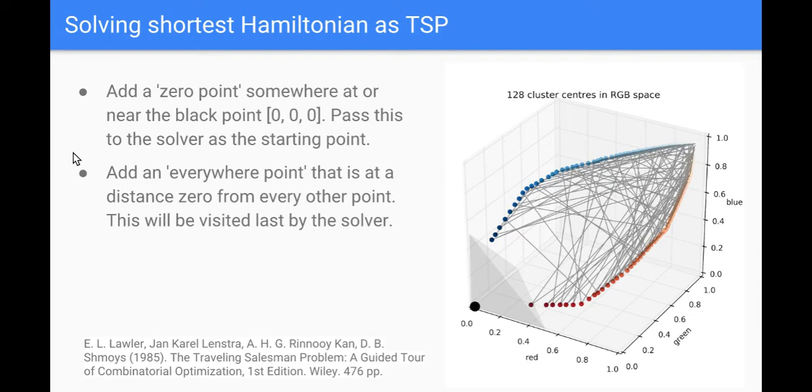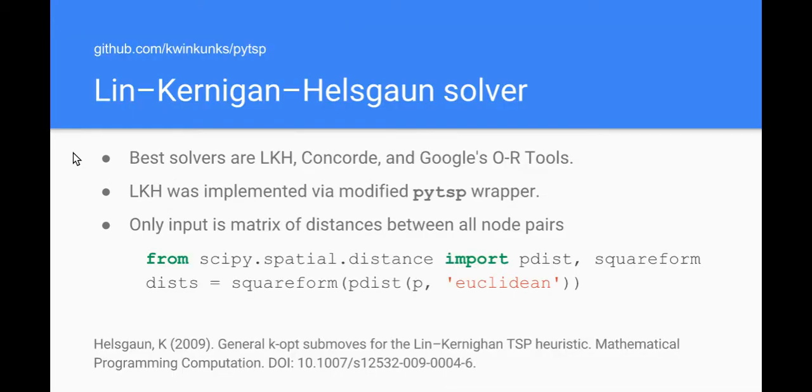And then I add this what I've called an everywhere point, but it's a point that has zero distance to every other point. This tricks the solver into visiting it last nine times out of ten, and when I remove that point, giving me a start to end because I know which point to remove because I added it. So we remove both of these points at the end so they don't affect the outcome, they just control how the solver proceeds.